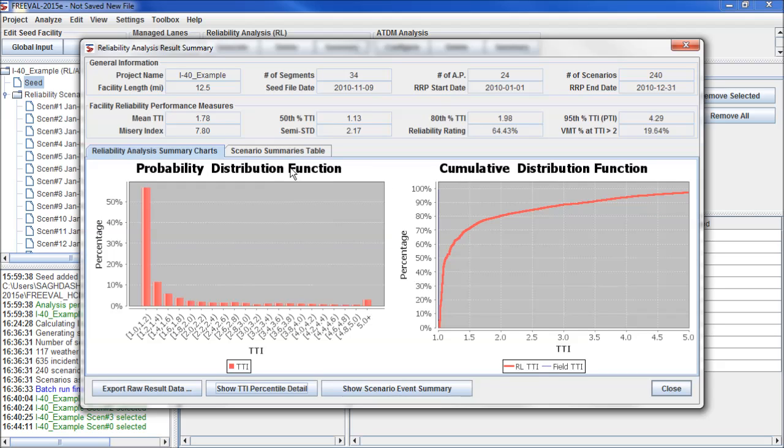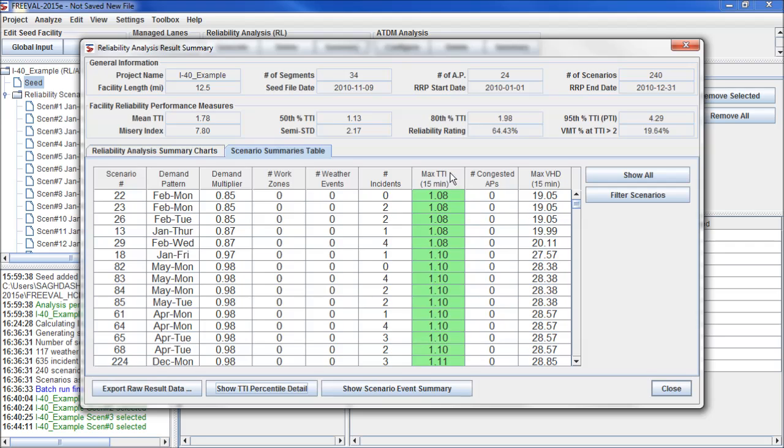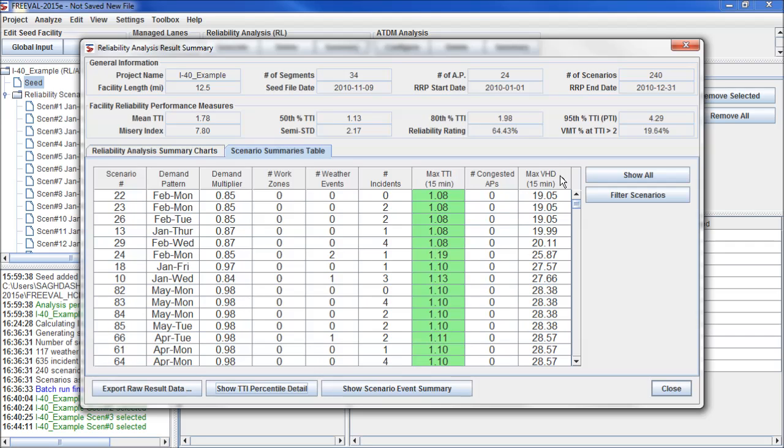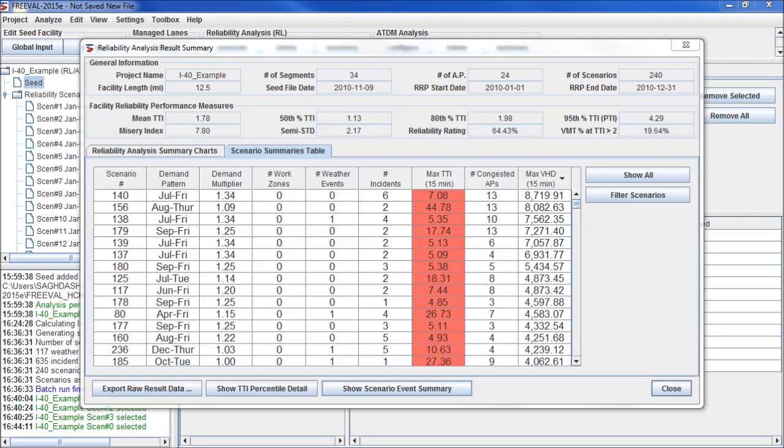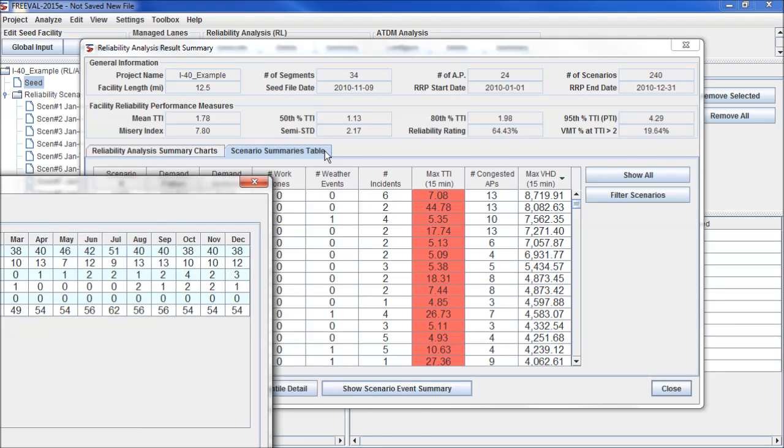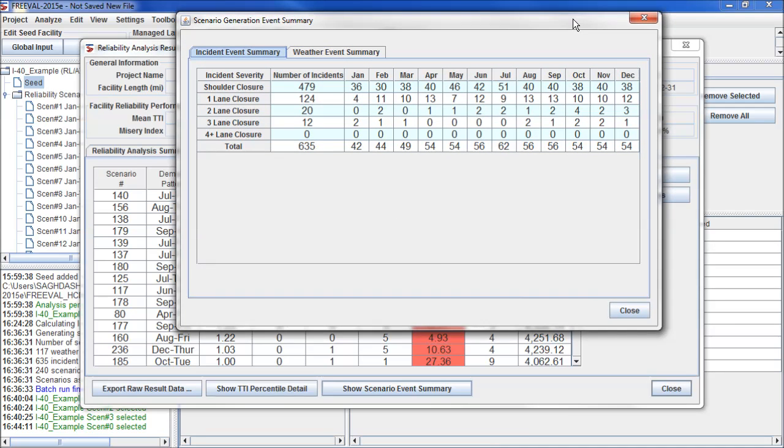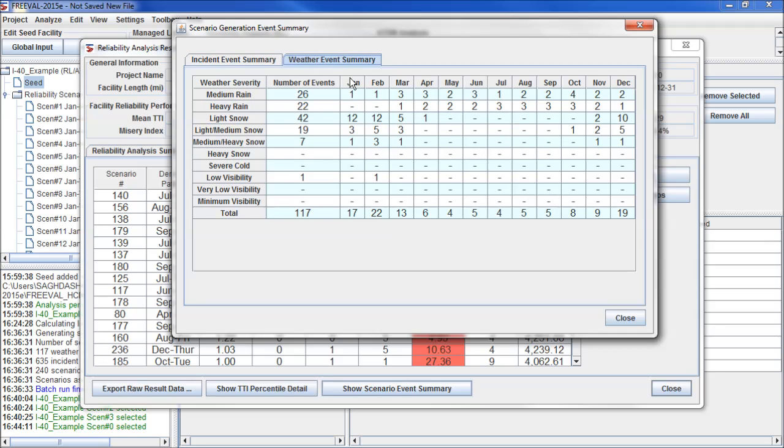Finally, we can look at our Scenario Summaries table to examine individual scenarios. We can sort them by Travel Time Index or Vehicle Hours of Delay. And we can click on Show Scenario Event Summary. And here it will pull up a table showing the incident events that were modeled by month and type, as well as the weather events by month and type.